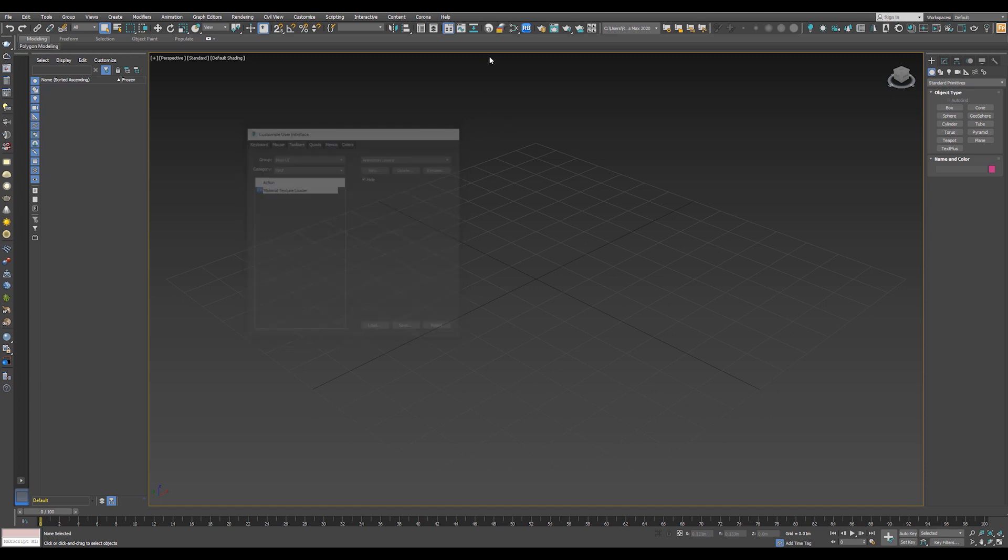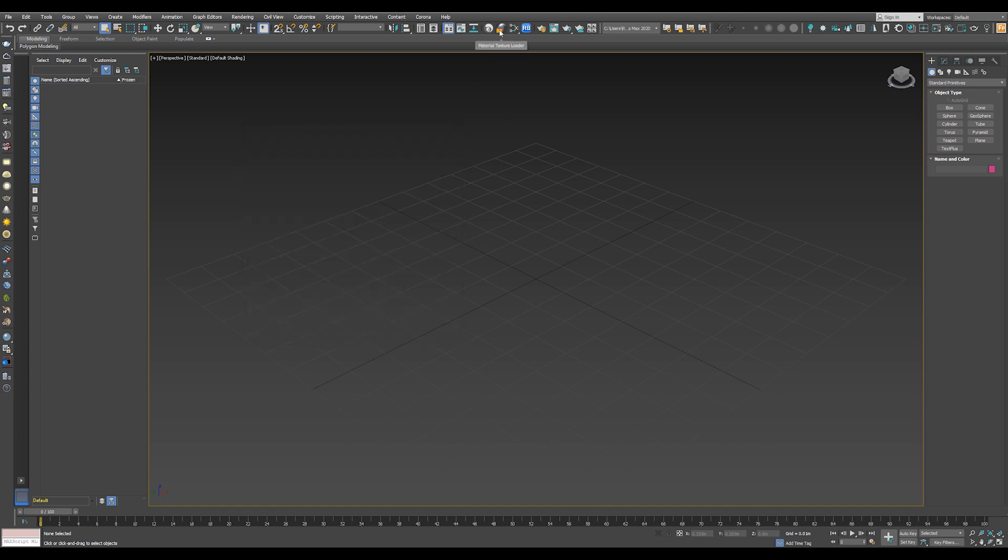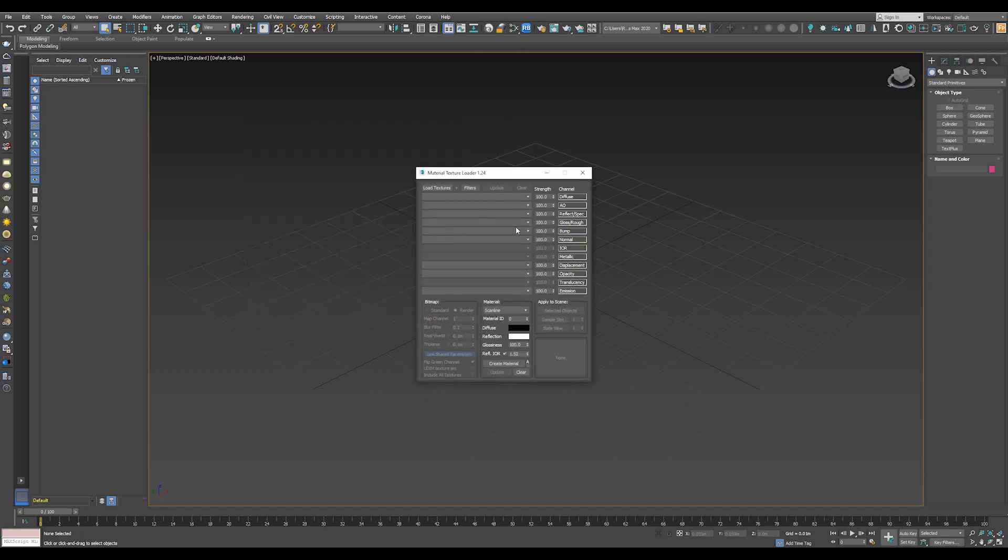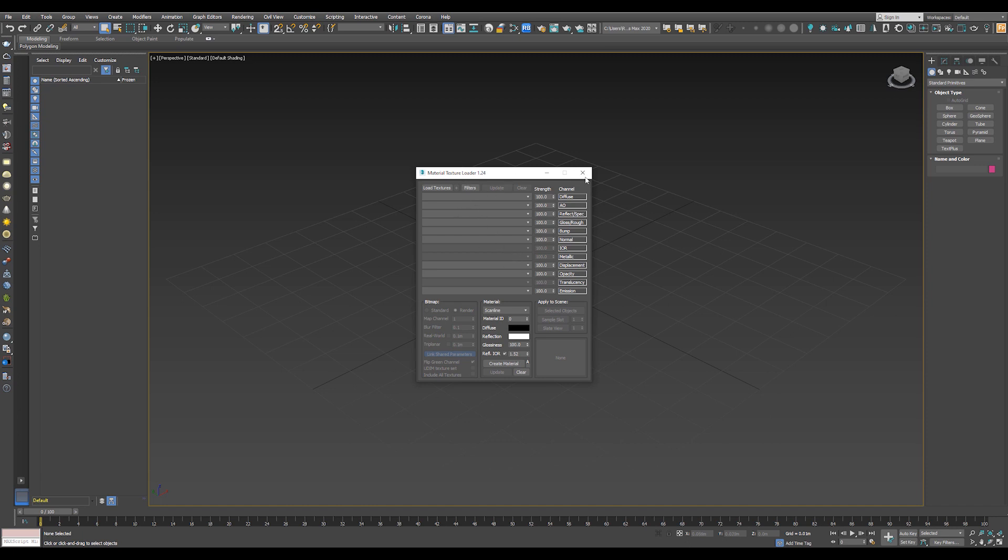Now we will get the icon for the Material Texture Loader. Okay, let's see an example on how to use the script.